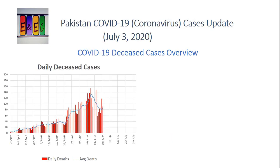Death का data है - daily का - मैंने इसको reddish color में किया है क्योंकि unfortunately this is very bad data, ऐसा नहीं होना चाहिए। लेकिन this is what corona is doing all over the world। Daily की deceased cases में भी mid-June में maximum point achieve हुआ, उसके बाद से curve नीचे की तरफ जा रही है। Allah करे यह नीचे की तरफ ही जाता रहे और daily की deaths on average कम होती रहें।